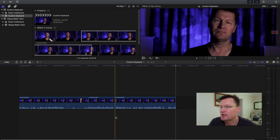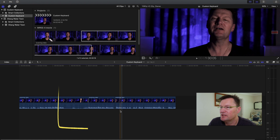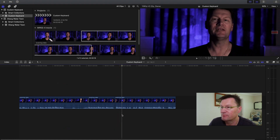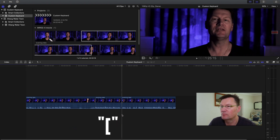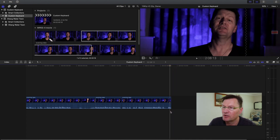Now if I've got a cut and I want to cut here and delete everything to the left, all I have to do is hit the left bracket key — boom, done. If I want to do the same at the other end, cut there and delete what's left, just hit the right bracket. It's so much faster.